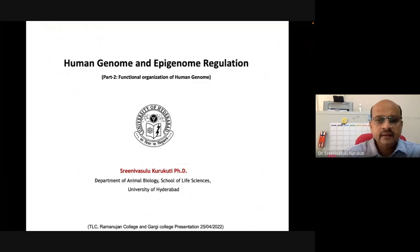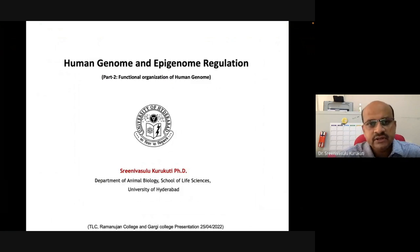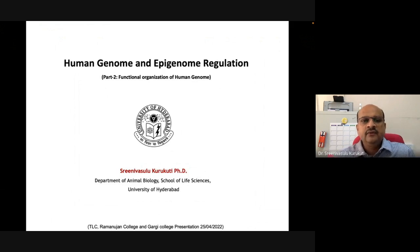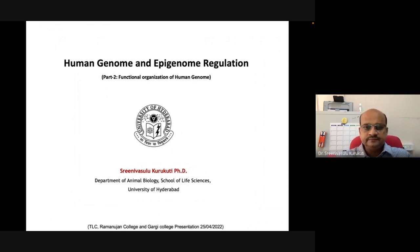Hello, welcome back. In continuation with my previous talk, now I'll be discussing with you about functional organization of a human genome.